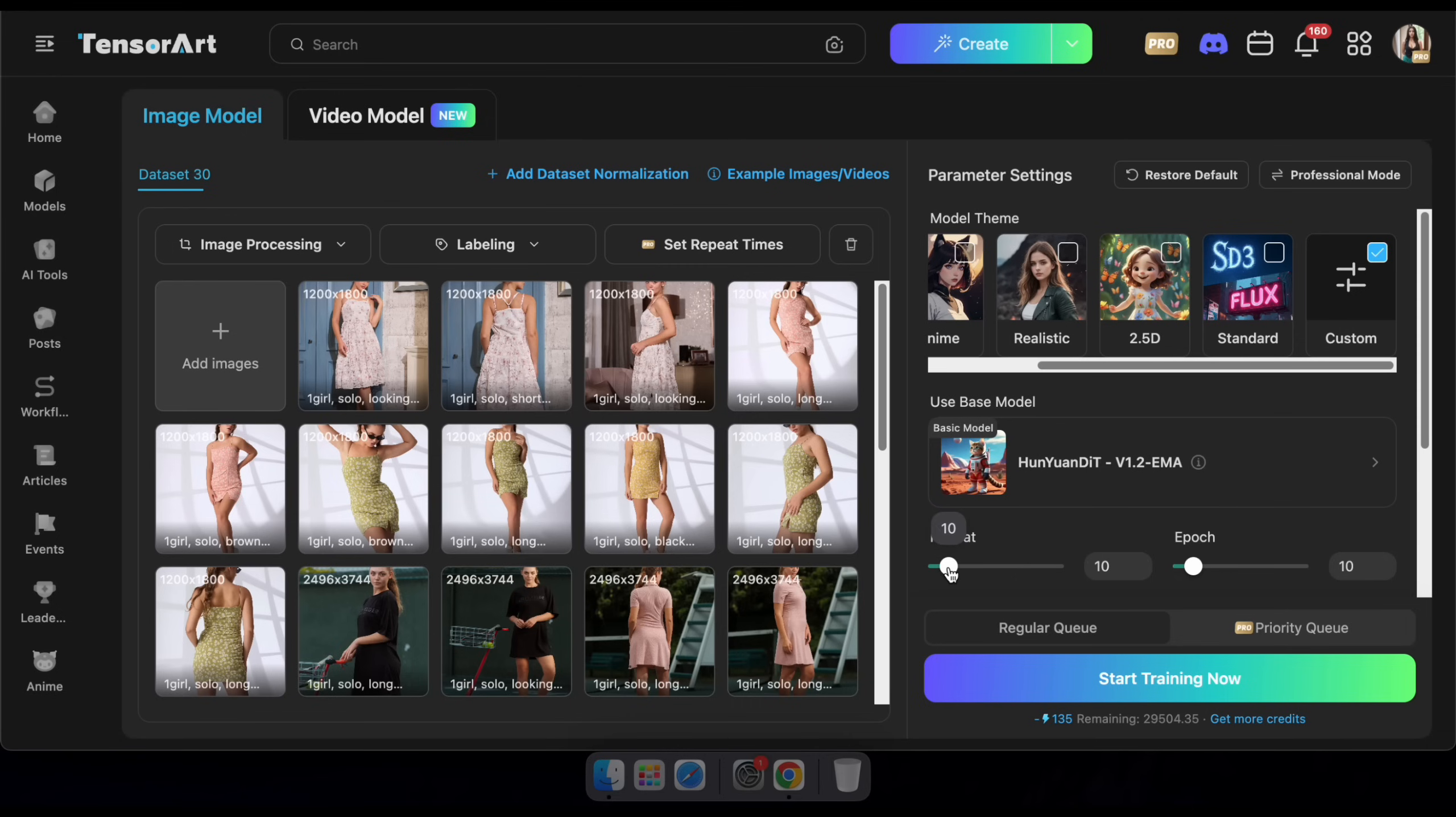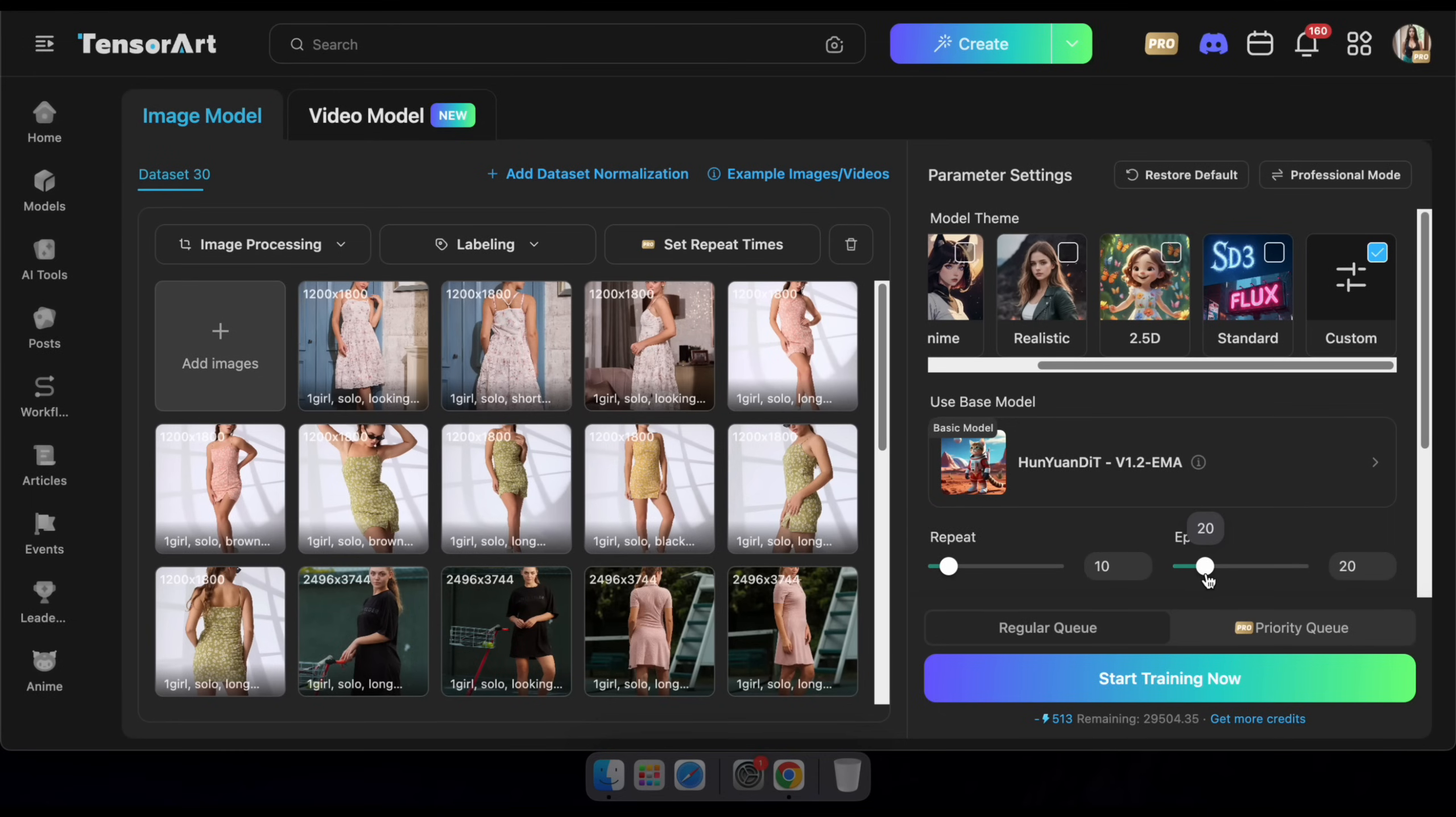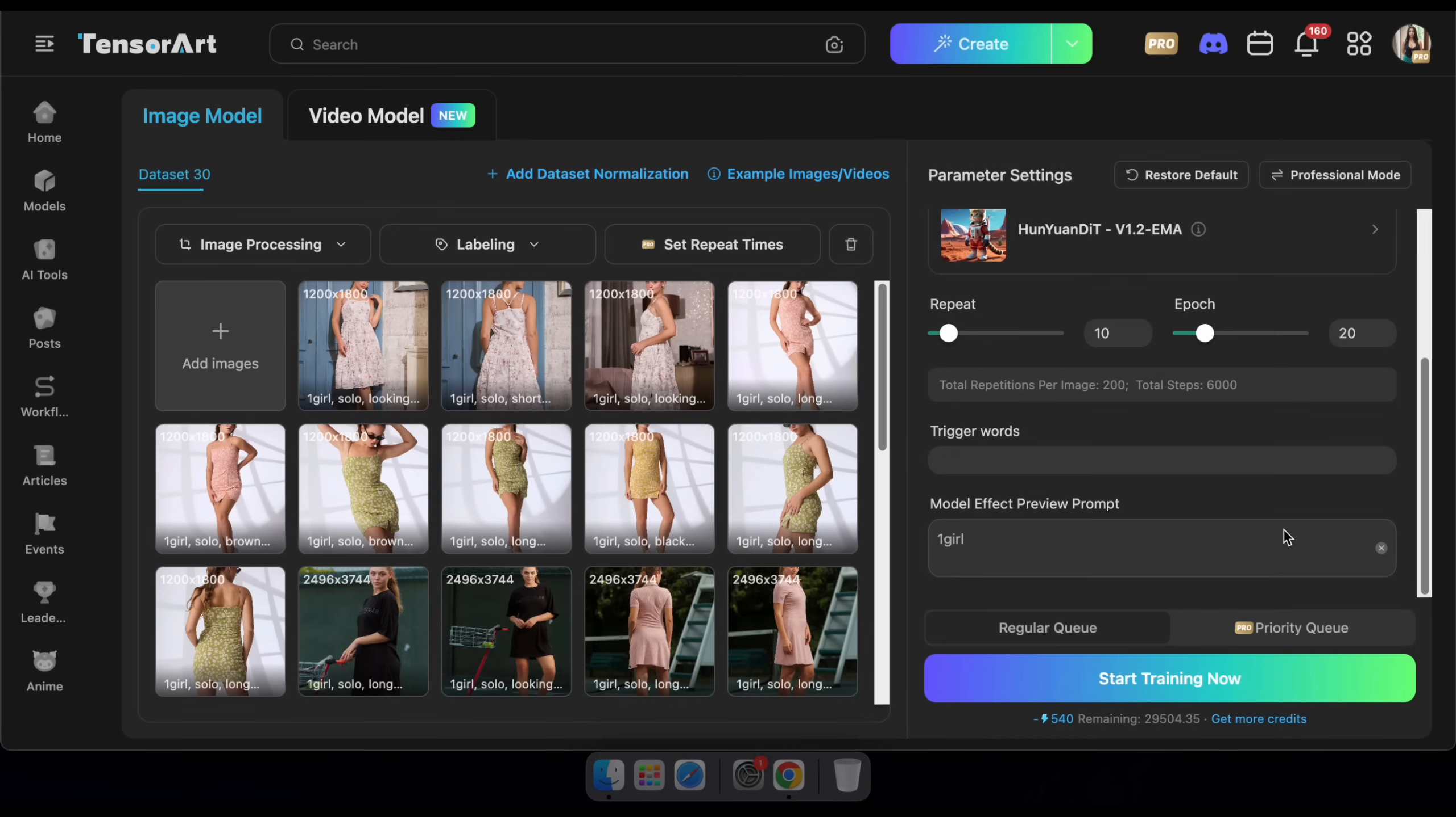Now, let's set the training parameters. First, adjust the repeat value to 10 if needed or you can leave it at the default. Then, set the epoch to 20. Generally, the higher the number of epochs, the better the training results you'll get.